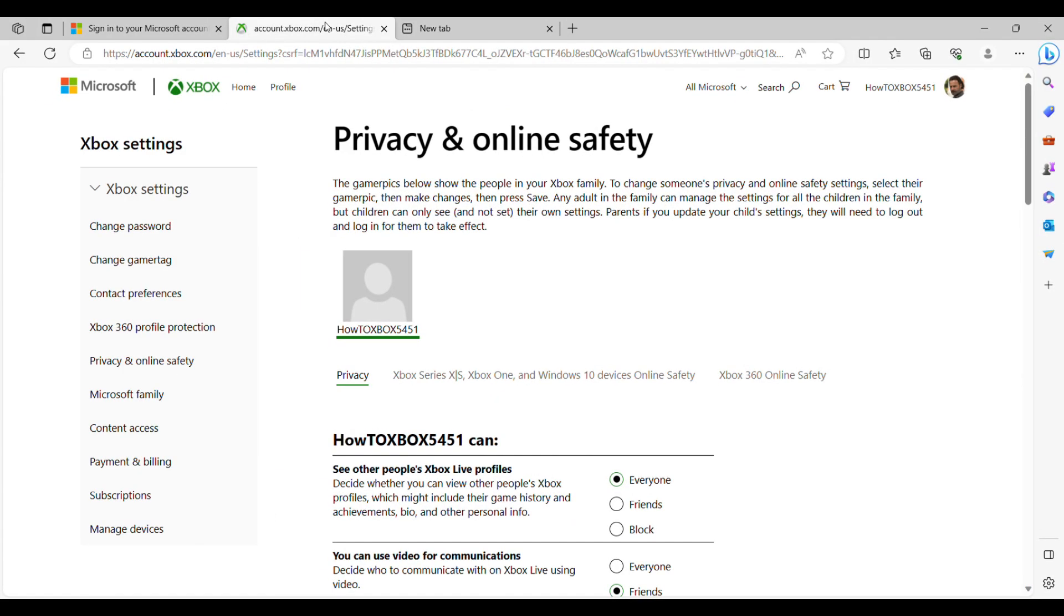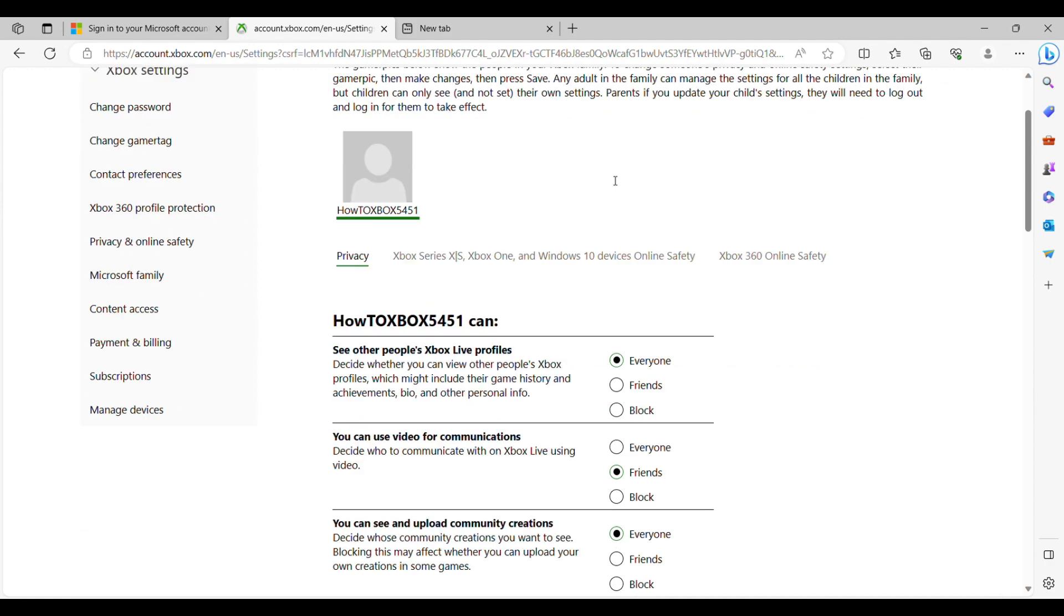So guys, after you've logged into your Microsoft account through the internet, this is where you can change all your privacy settings with ease without having to go on your Xbox.